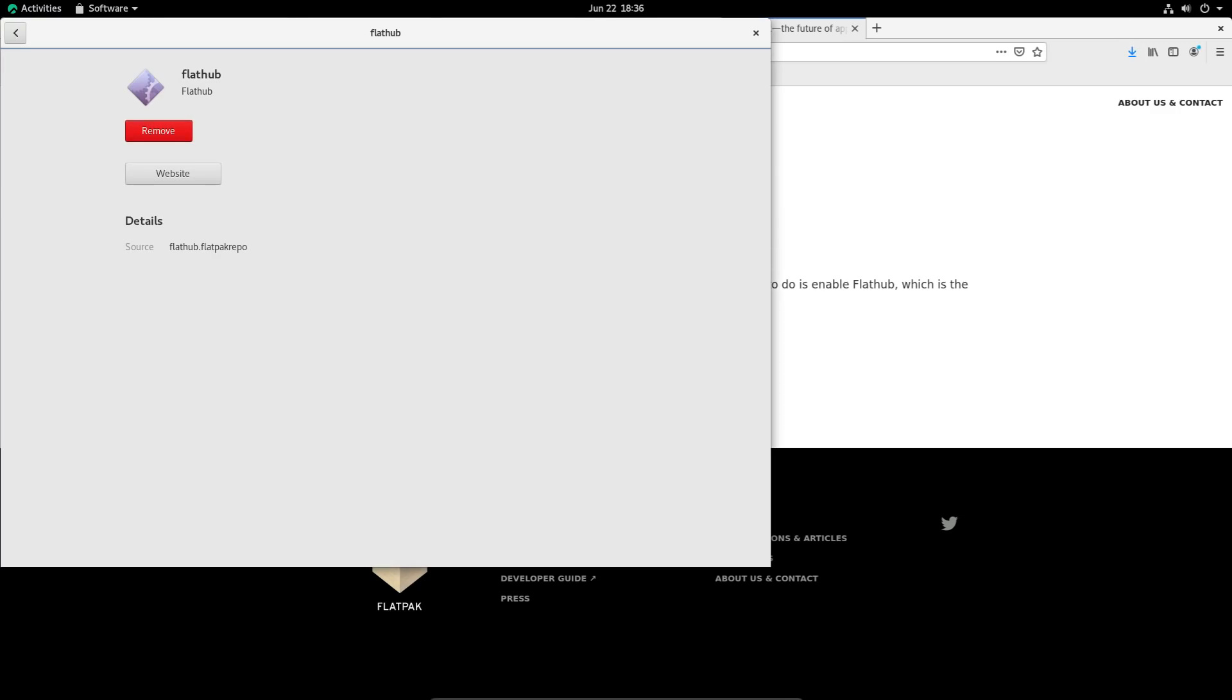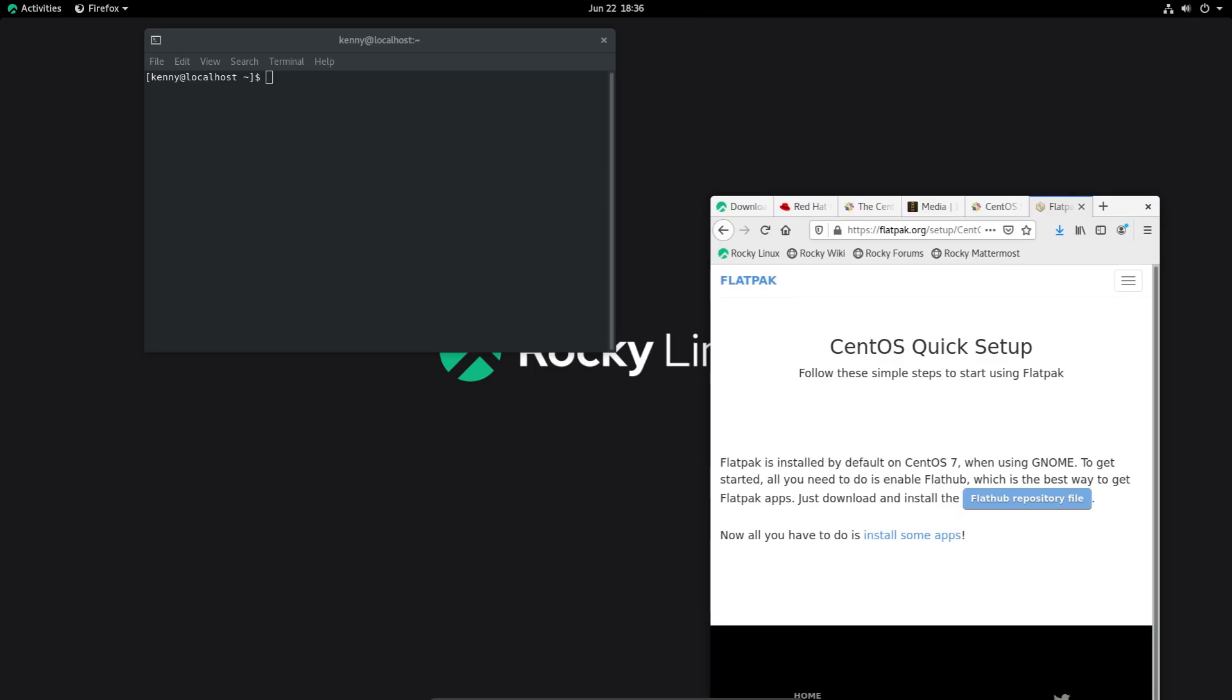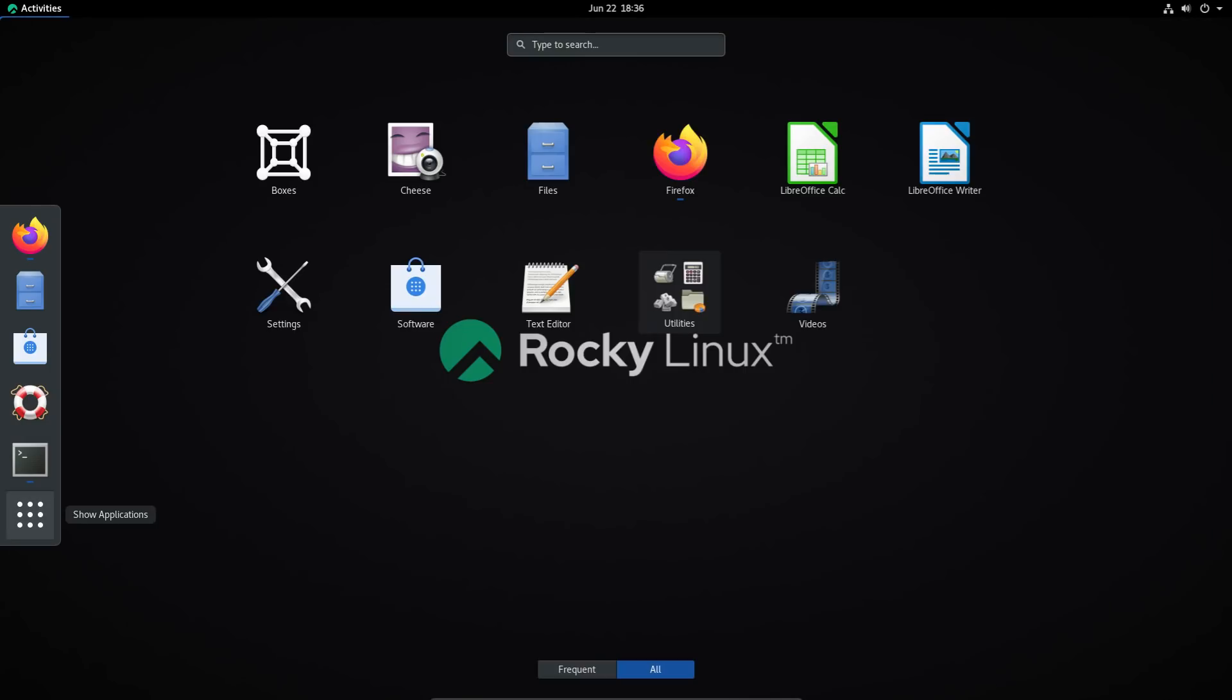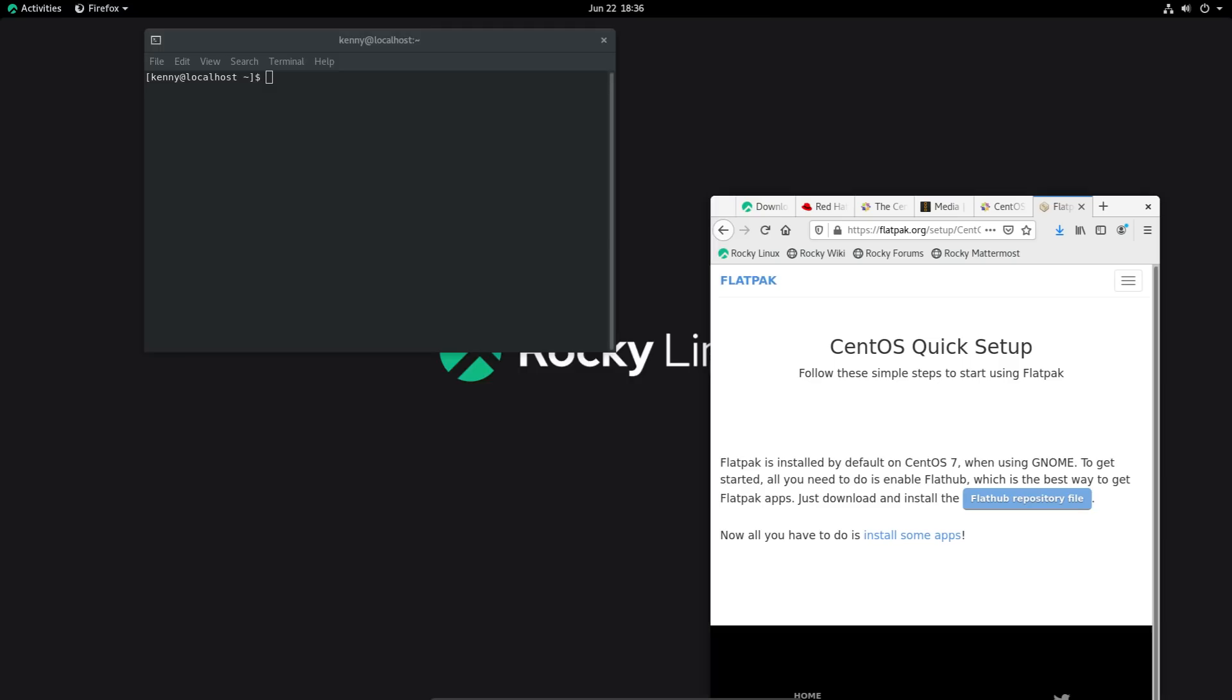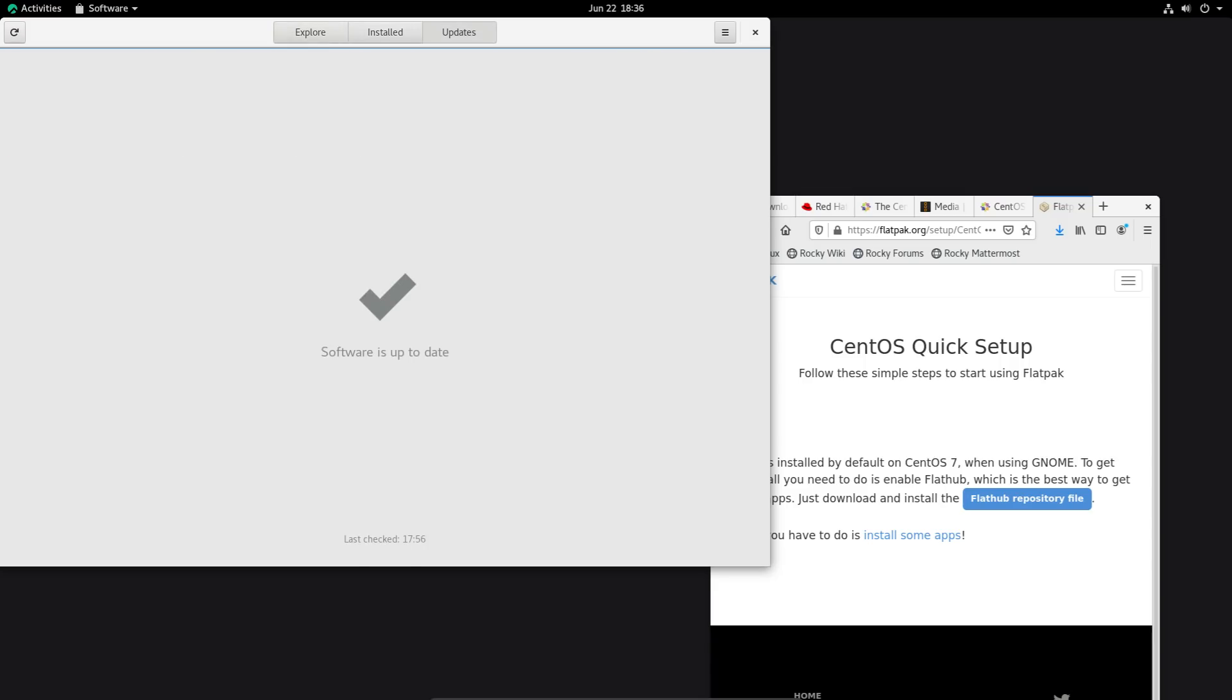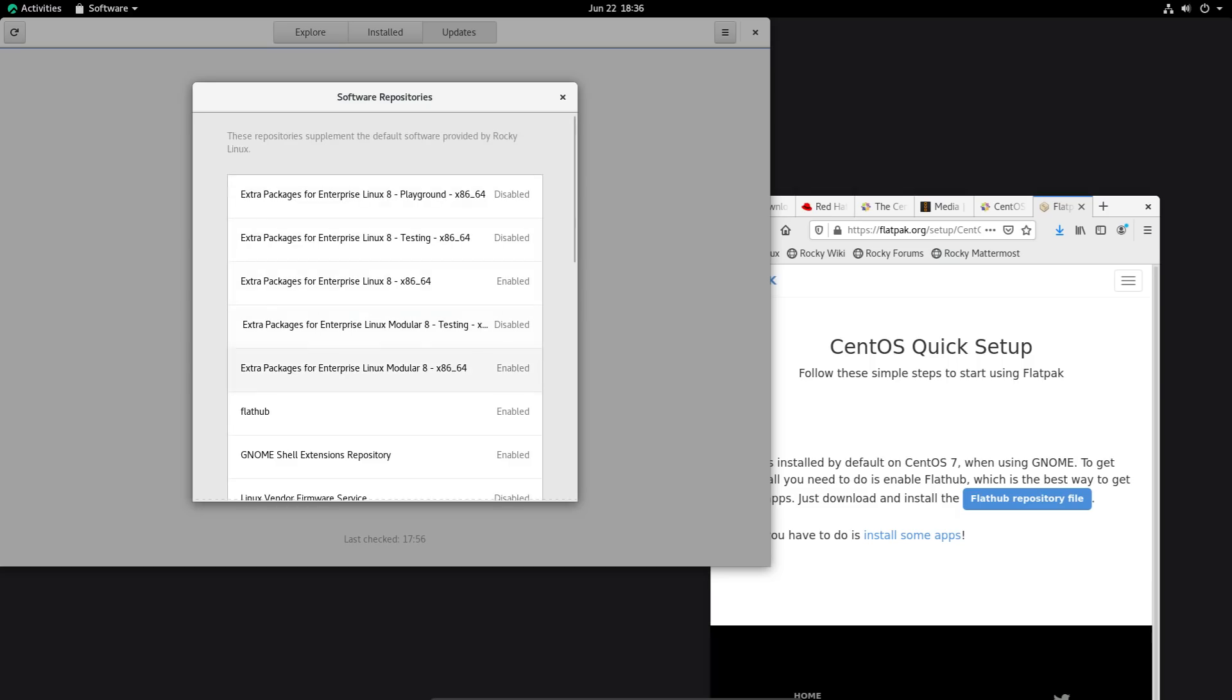So, I already have it installed on my system to demo here. And then in your software, you would just want to update it.